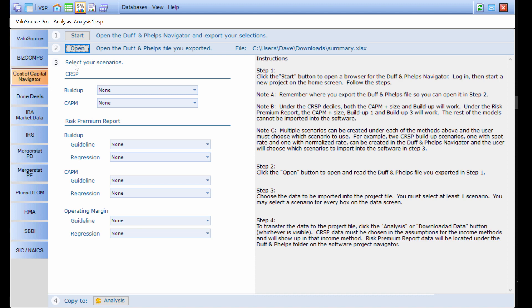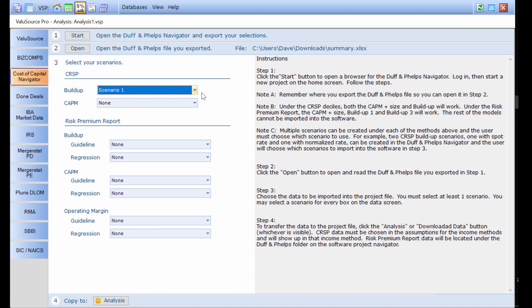Underneath step three, I get to select my scenarios. Under the CRISP data, most people will choose the buildup. If I only want to bring in one scenario, that's fine. I do not have to select the rest of the scenarios. However, I can select all of the scenarios if I want to and then use the assumptions inside the project file to toggle between them.